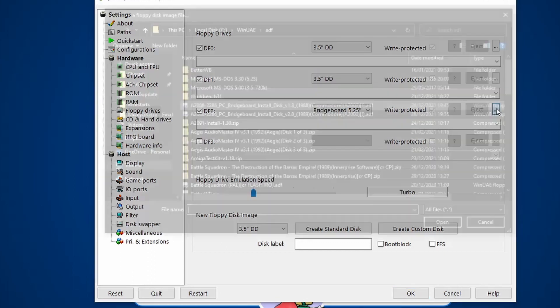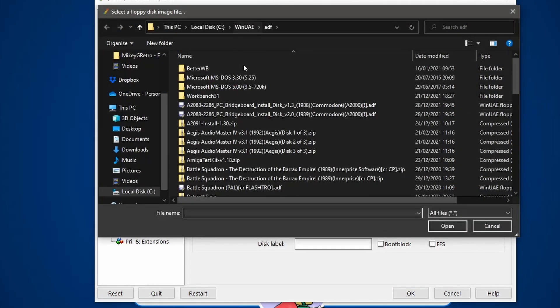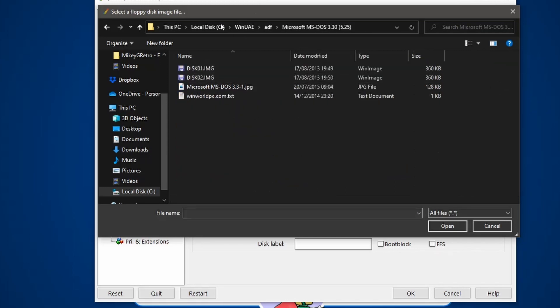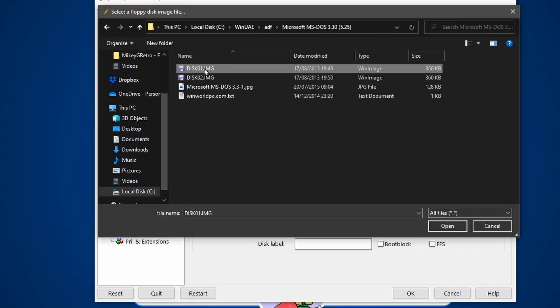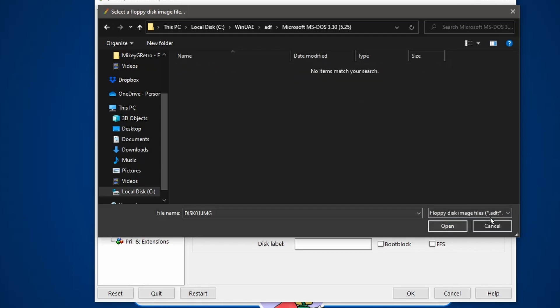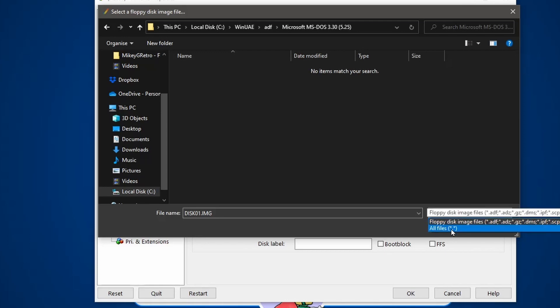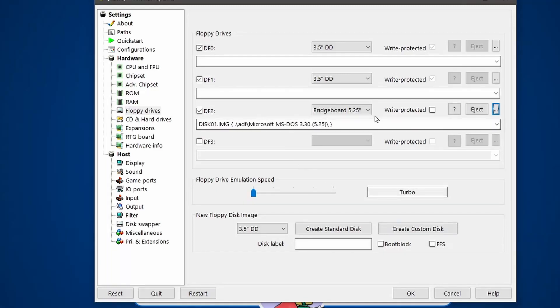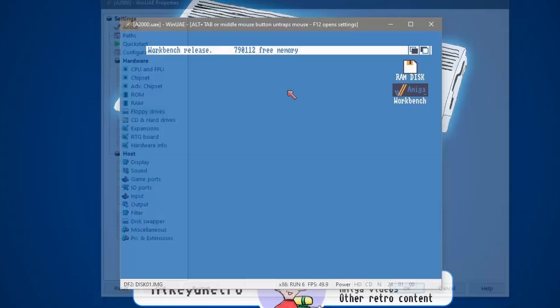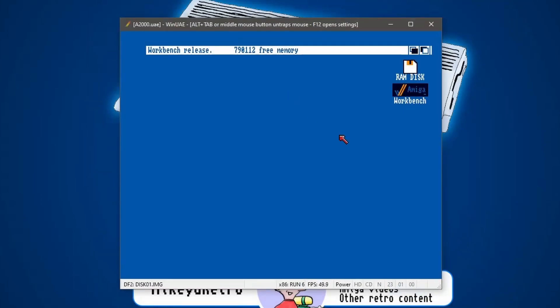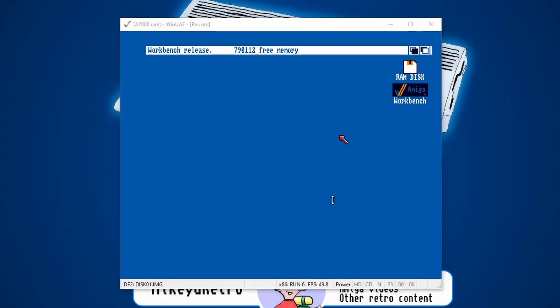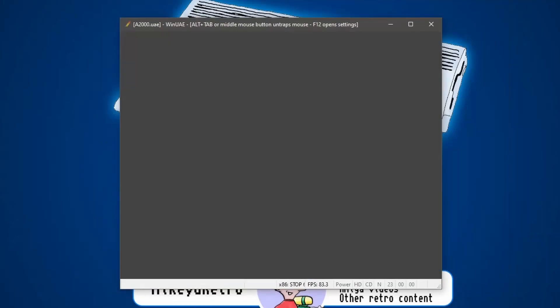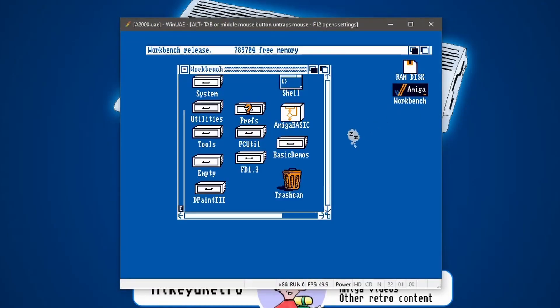And then we need to browse for the disk. So I've got MS-DOS 3.3 on 5 1/4 inch. And it came on two disks. They're IMG files. So if you don't see these files, you might have to go to All Files here. Because by default, it might hide them like that. So go to All Files, select Disk 1 and click Open. There we go. So we've definitely got that Bridgeboard 5 1/4 inch selected. So let's click on OK. And then I'm probably going to need to reboot the Amiga again because I selected this DF2 after the boot. So let's do another reboot.